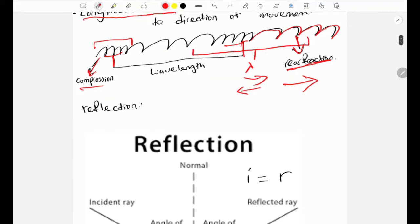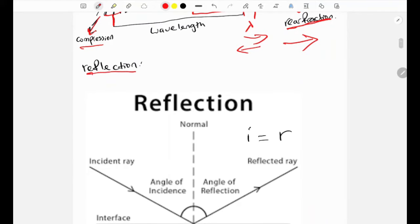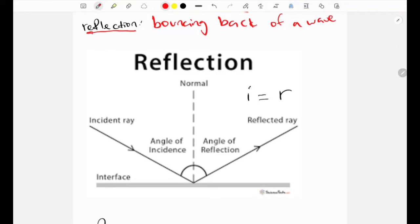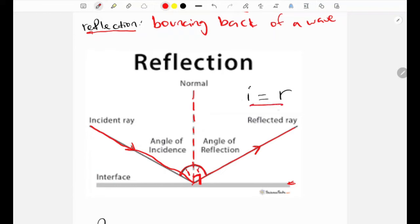Now let's look at wave properties. The first property is reflection — the bouncing back of a wave. The ray that hits the surface is called the incident ray, and after bouncing off we have the reflected ray. The normal line is perpendicular to the surface, so the angle between the normal and the surface is 90 degrees. Importantly, the angle of incidence equals the angle of reflection.